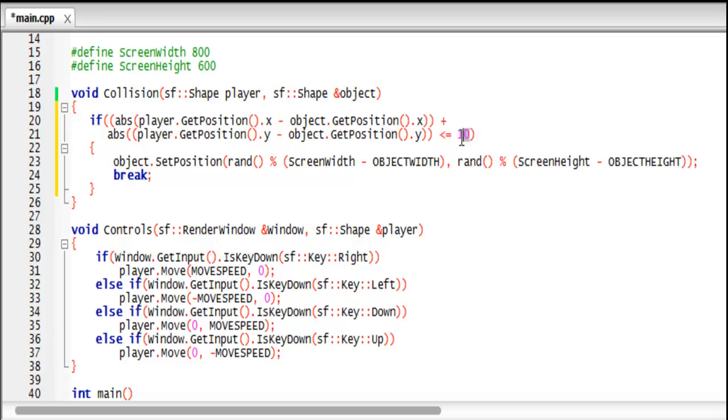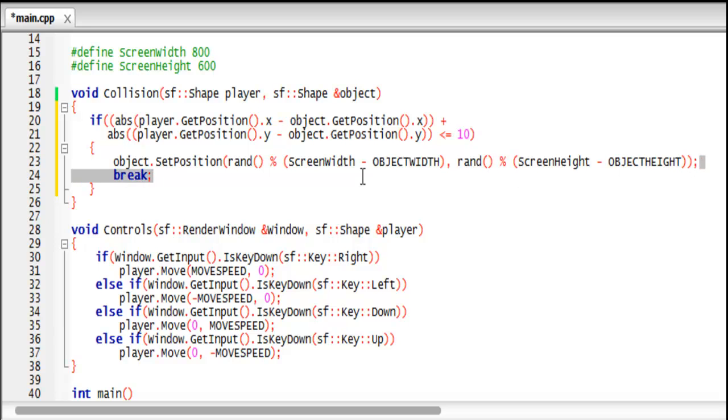So that's why this value is ten, because five plus five is equal to ten. So if the absolute value of these two added together is less than both of the radiuses added together, therefore there is a collision.